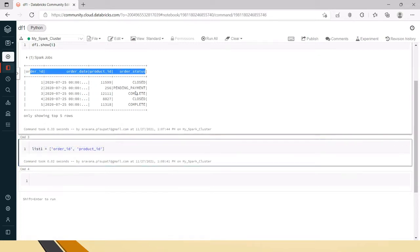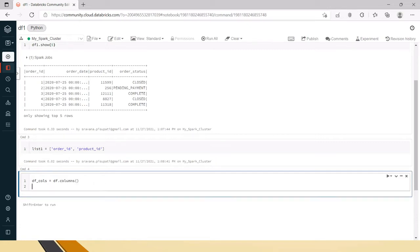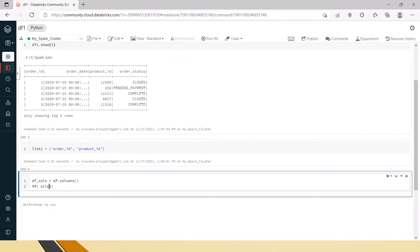Now we have this list of columns and we need to check whether this list of columns is present in the dataframe or not. For that, first we need to read the columns, so df_columns equals df.columns. Now we can write an if-else condition to check if these are present or not. You can actually write it in a function and capture the return as well.